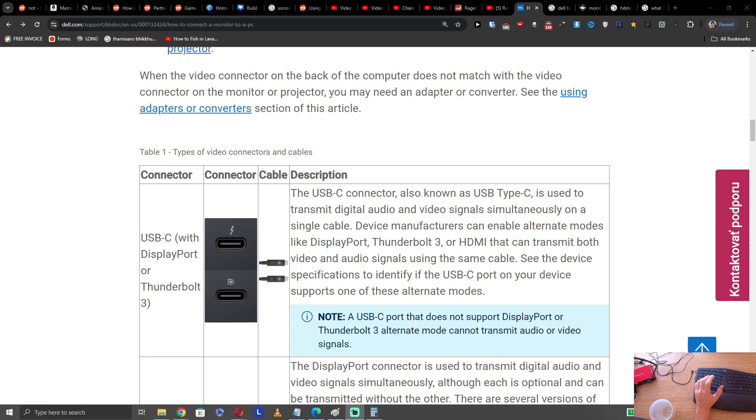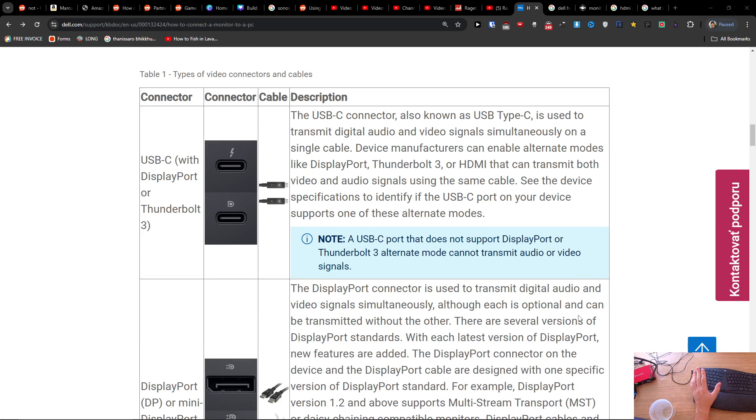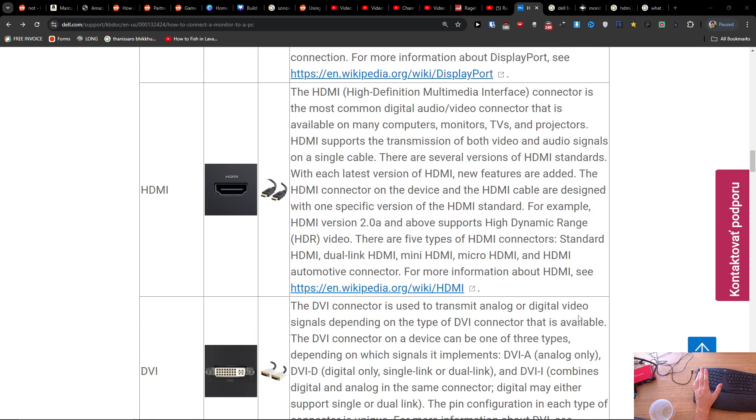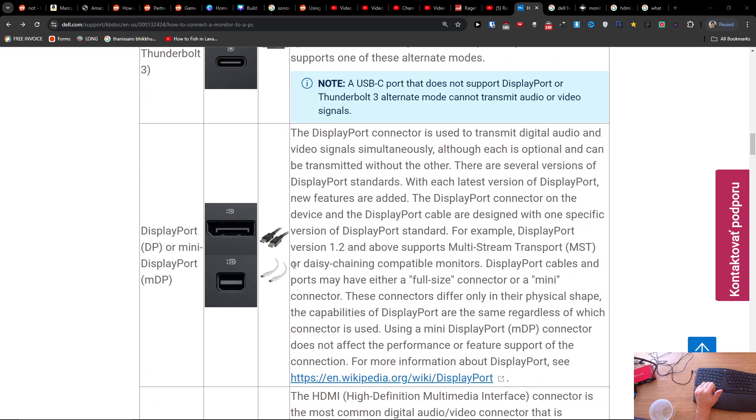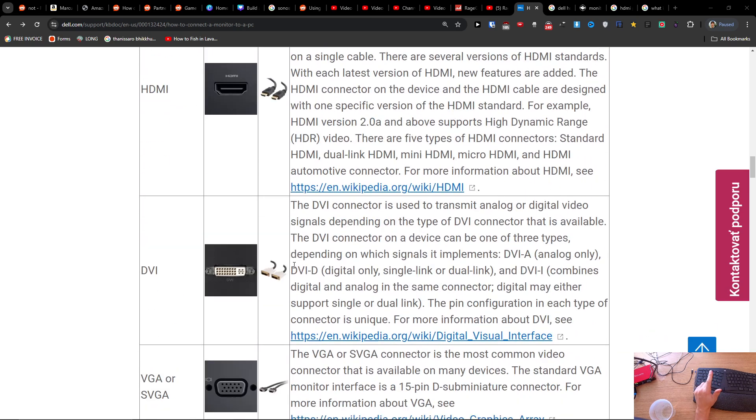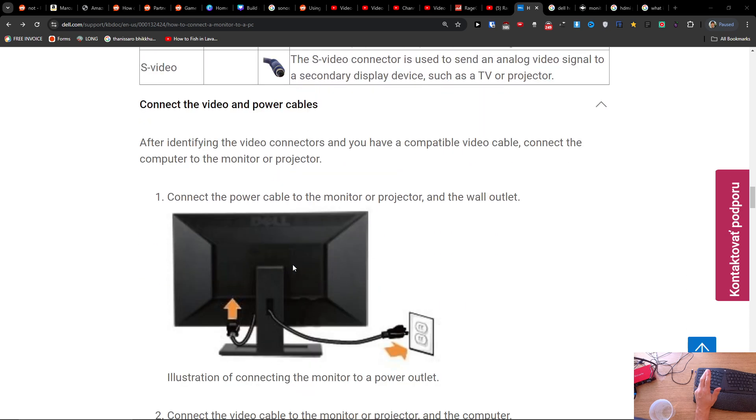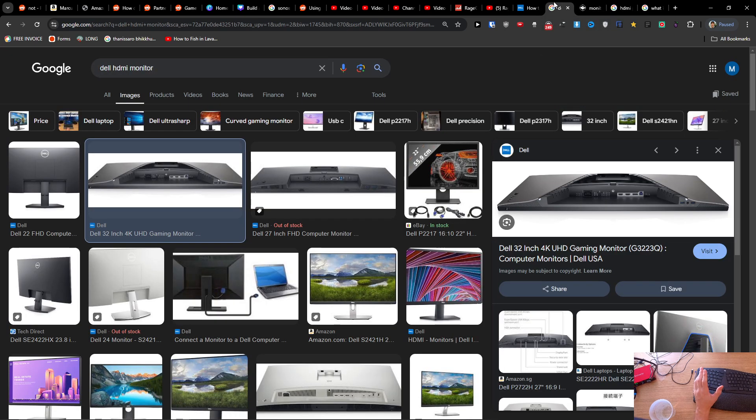Hey guys, quick video on how you're going to connect your Dell monitor to your laptop. So it's super simple. I know you might have an HDMI cable or if you have a VGA cable or DVI cable, so look at what kind of cable you got in the packaging.